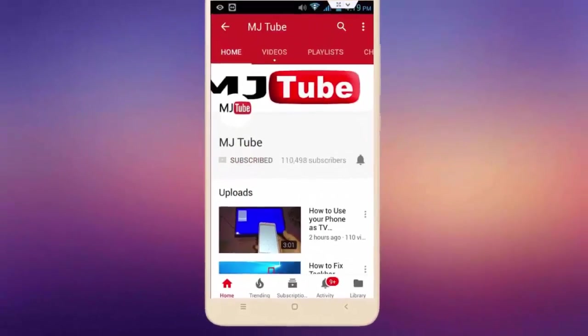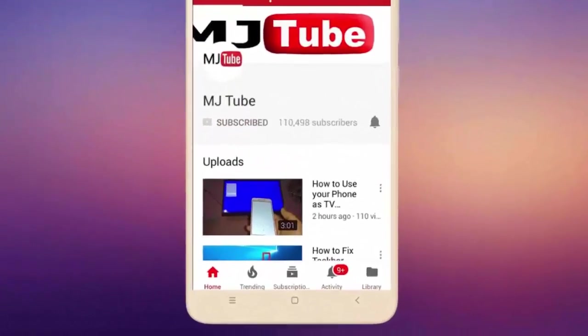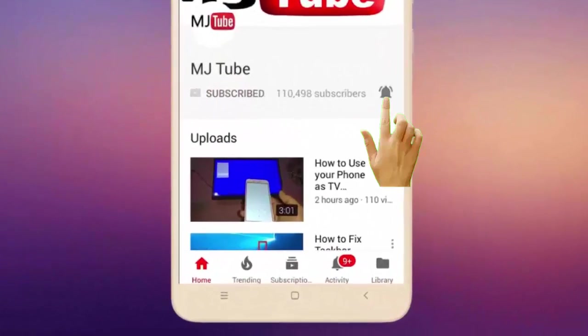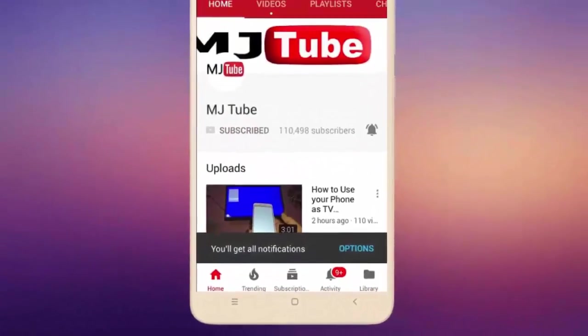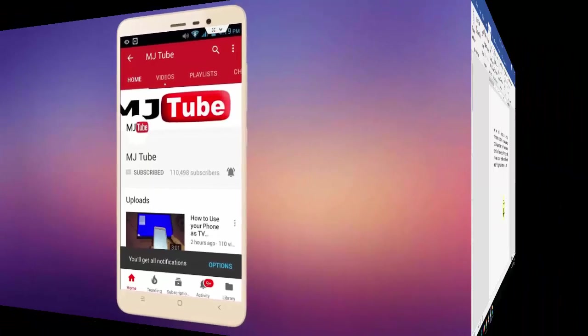Do subscribe to MJTube and hit the bell icon for latest videos.